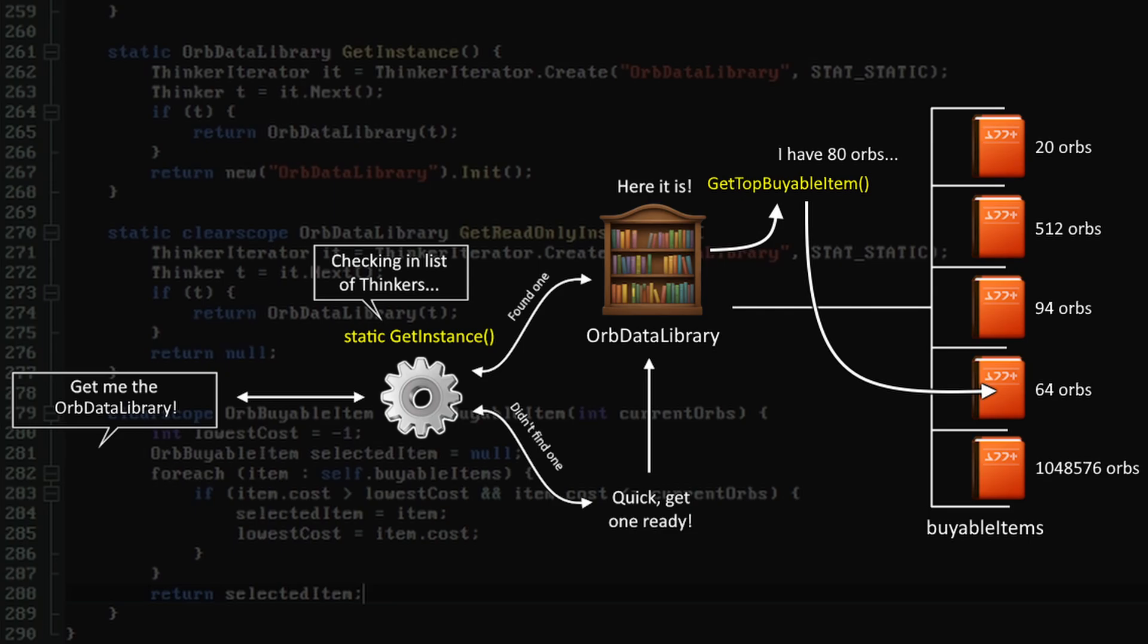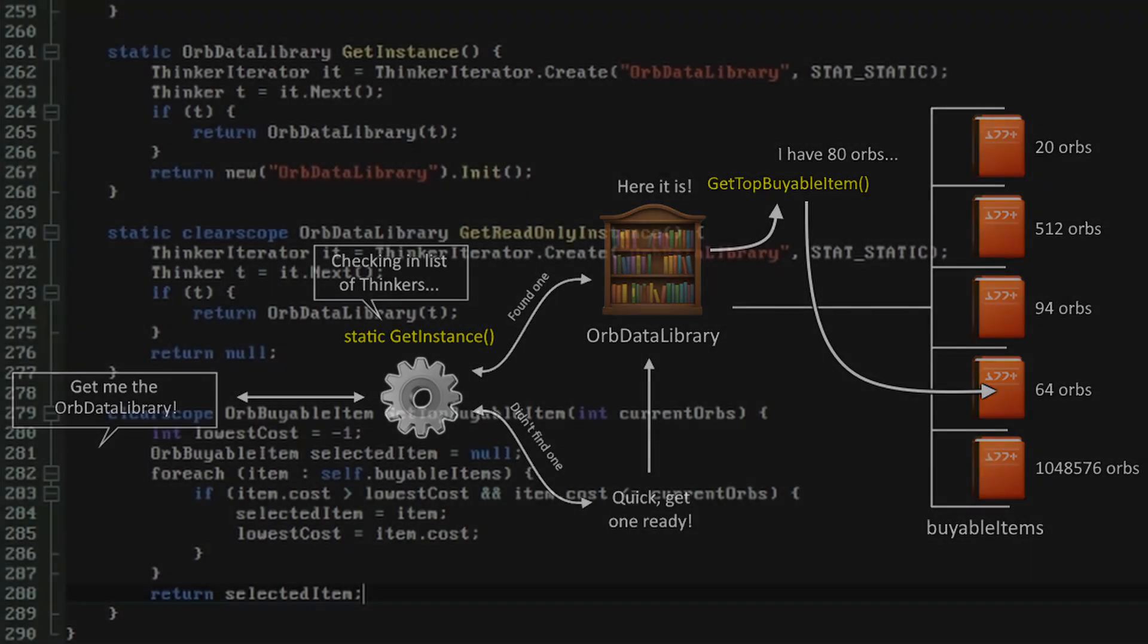This doesn't involve any completely new concepts, we just have to consult the data library and use the data we get back from it to draw things to the screen or decide how to manipulate the player's inventory.